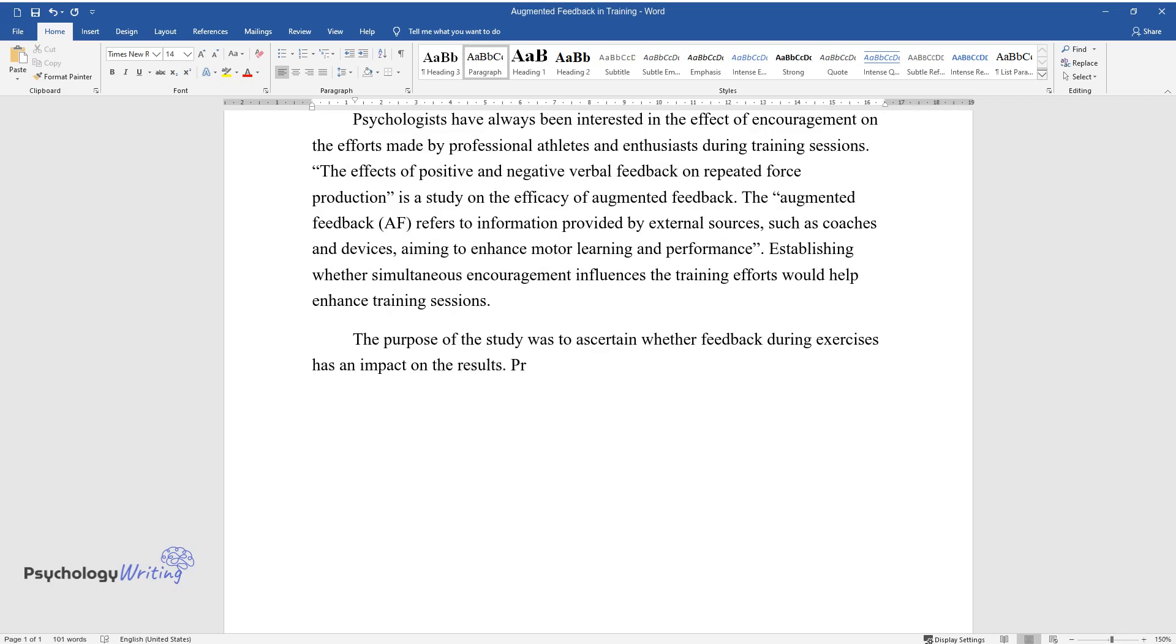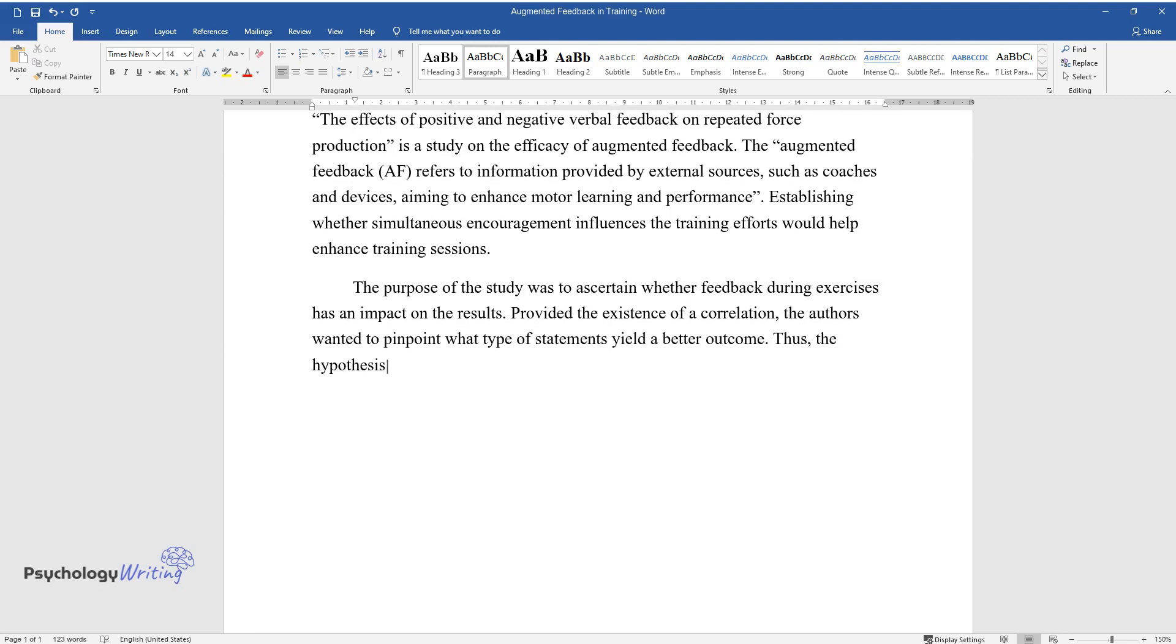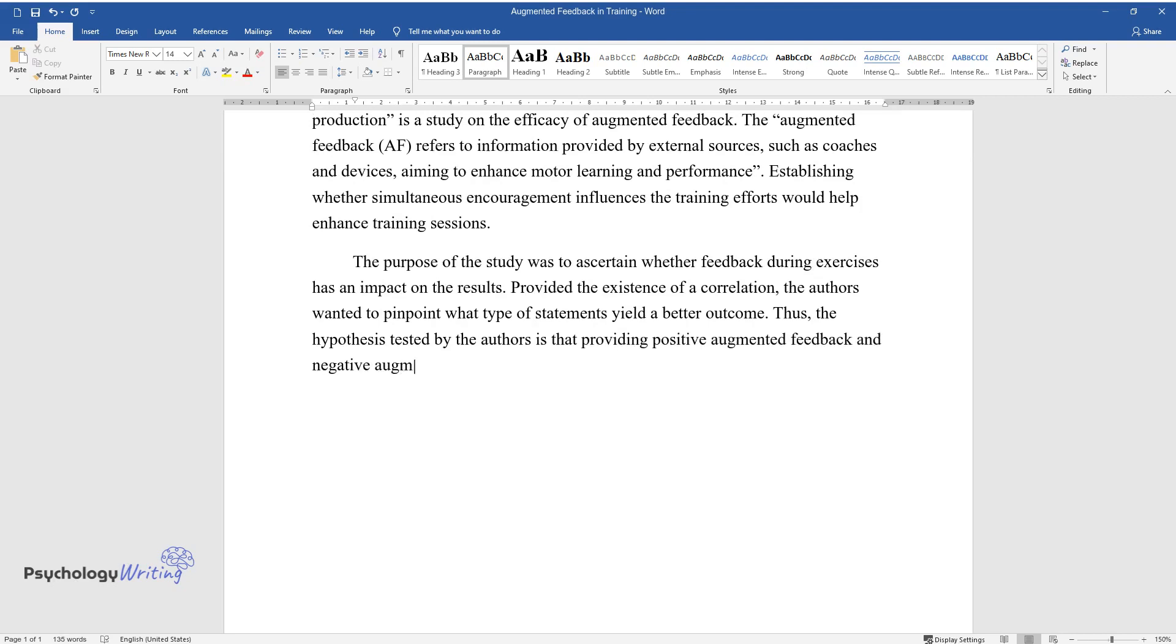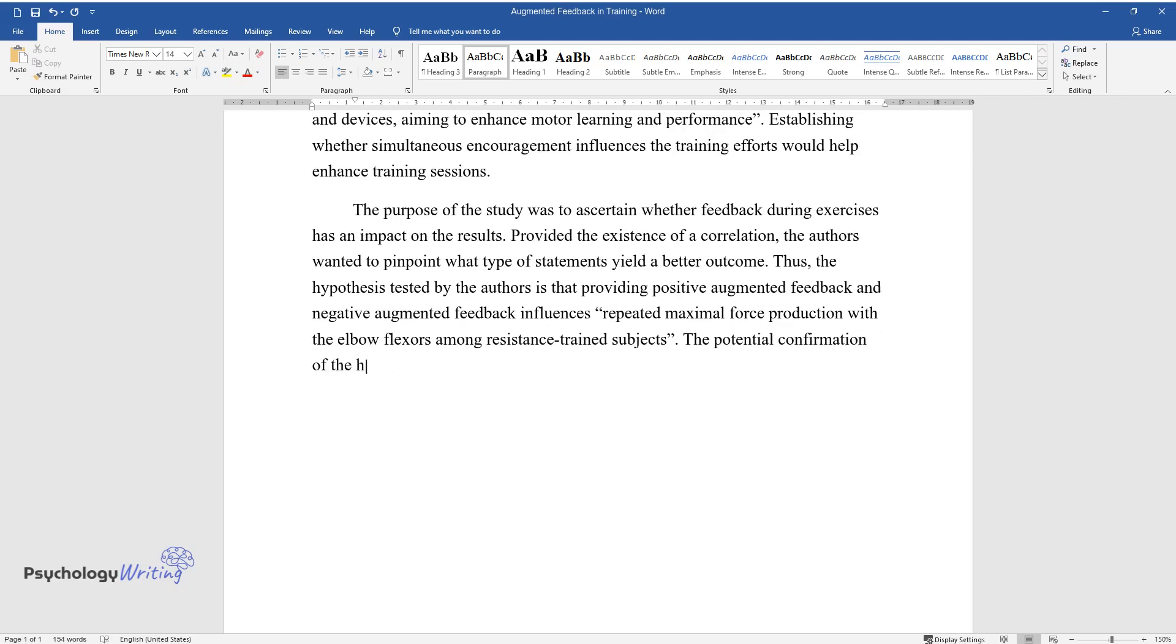The purpose of the study was to ascertain whether feedback during exercises has an impact on the results, provided the existence of a correlation. The authors wanted to pinpoint what type of statements yield a better outcome. Thus, the hypothesis tested by the authors is that providing positive augmented feedback and negative augmented feedback influences repeated maximal force production with the elbow flexors among resistance trained subjects.